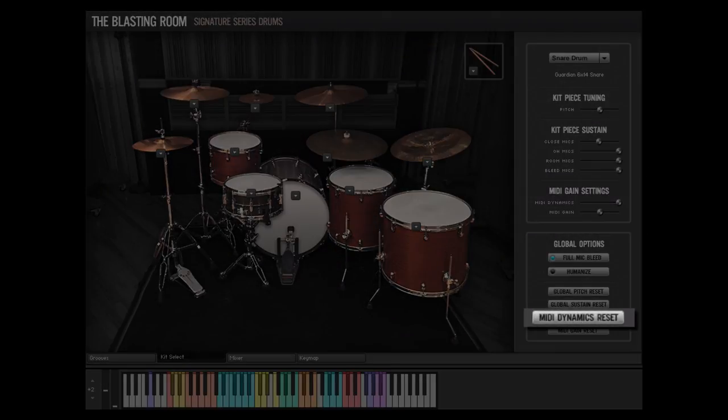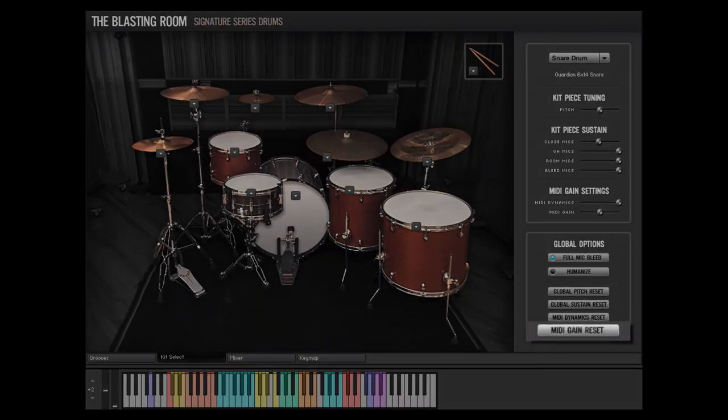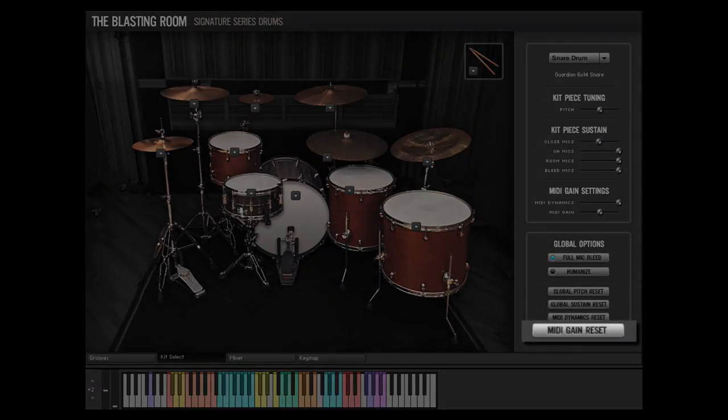Clicking on the MIDI Dynamics Reset button will restore the MIDI dynamics of all kit pieces to their default value of 100%, or Full Dynamics. Clicking the MIDI Gain Reset button will reset the MIDI gain of all channels to their default value of 0, or No Adjustment.